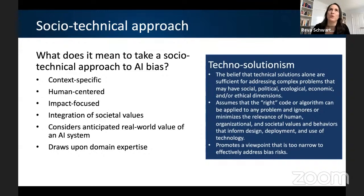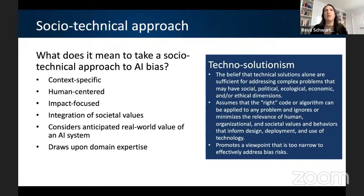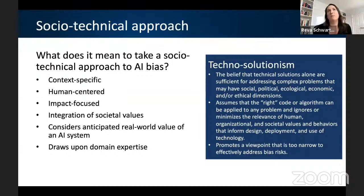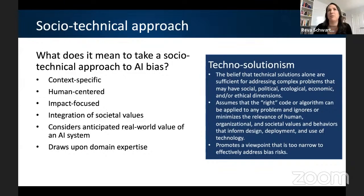Technosolutionism is the belief that technical solutions alone are sufficient for addressing complex problems that may have impacts beyond the computational world — into social, political, ecological, economic, or ethical dimensions. It assumes that maybe the way to fix this is just finding the right code or a certain algorithm that can be applied to any problem, and potentially minimizes the relevance of human, organizational, and societal values and behavior that go into how technology is designed, deployed, and used. This promotes a viewpoint that's just too narrow to effectively address the risks of bias.